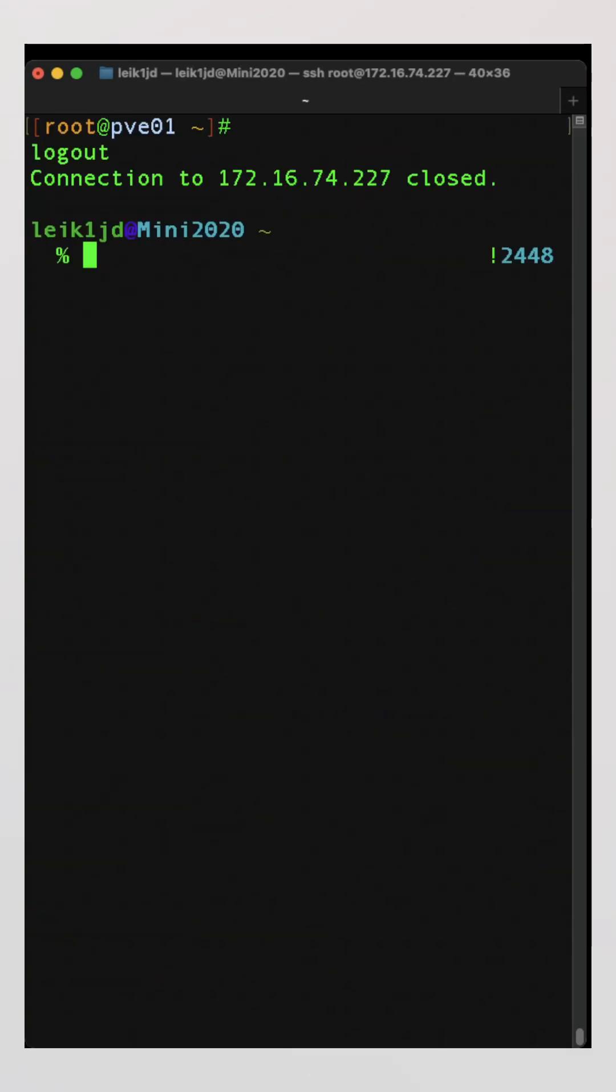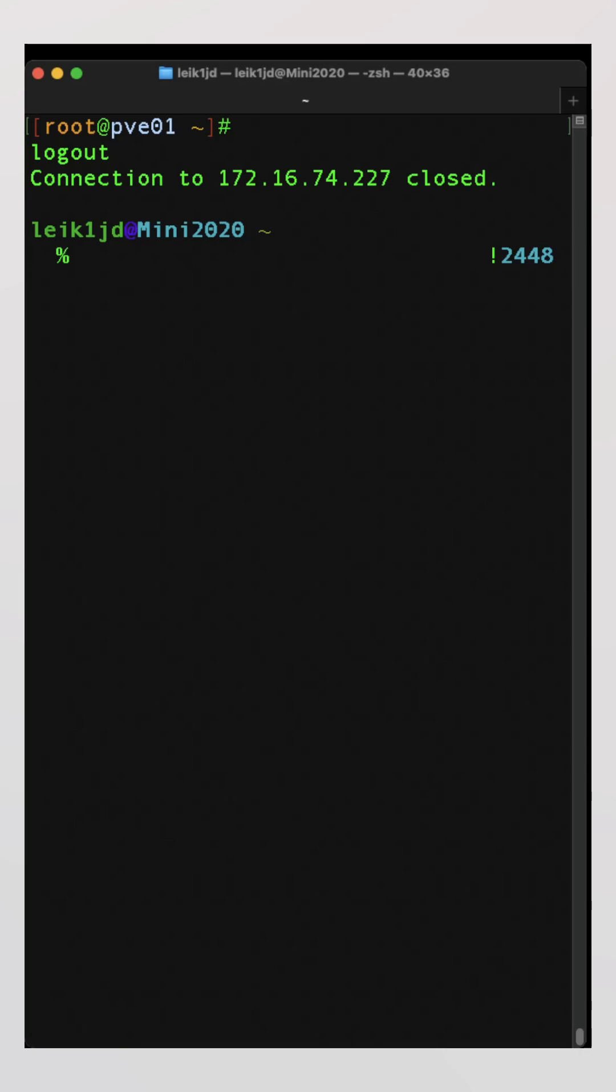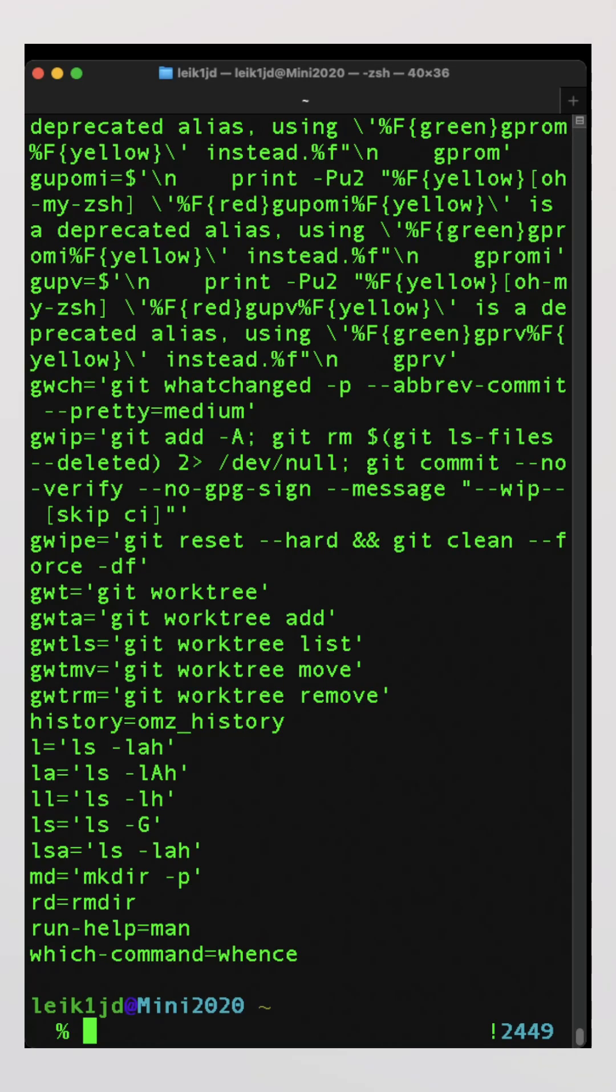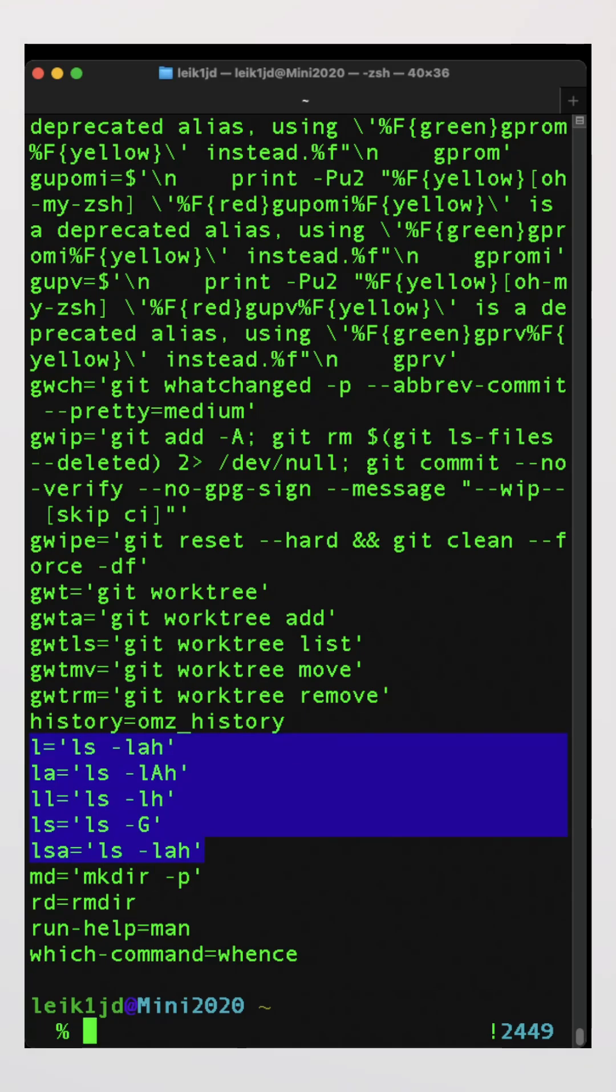Now if we jump back to the Mac side, we can run alias here as well and there are a whole bunch of them because I have git installed, but down here towards the bottom you will see some of the same type of commands that we saw on the Proxmox system.